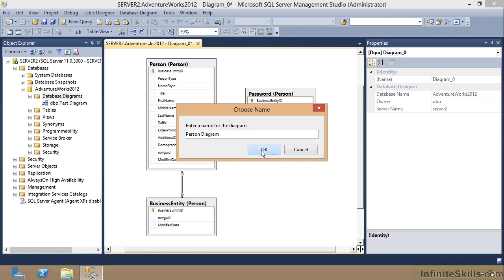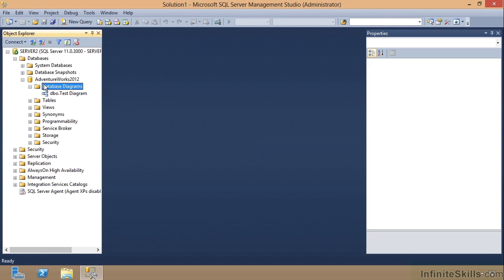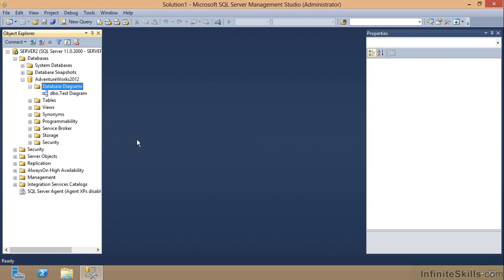So you can see what you can do if you're going to be coding a lot of Transact SQL on this particular database. You may want to go in and build you some simple diagrams so that you can see how the data is organized. It can really help you with your joins and so forth.